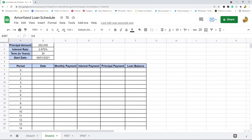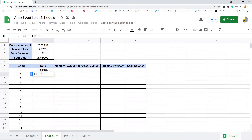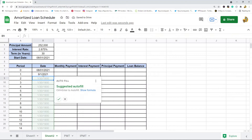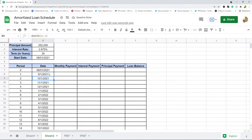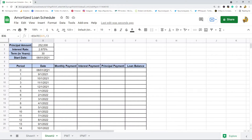Next we'll fill out the date column. The first period gets the same start date as our loan start date. For subsequent periods, we'll use the EDATE formula to increment the month. EDATE takes the date of period zero and increments by one, so as each period goes down the date increments by one month. That is what we want.